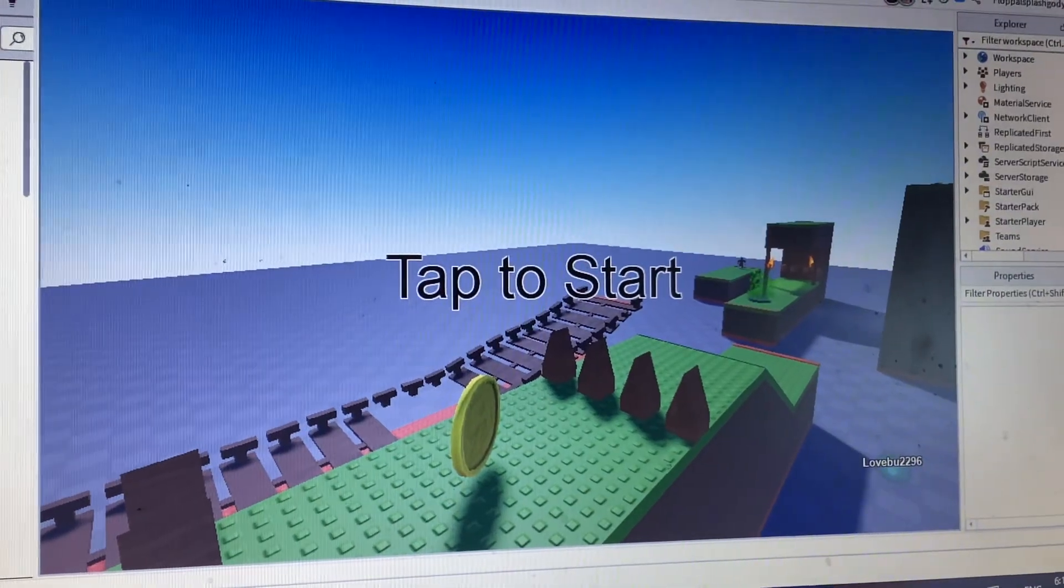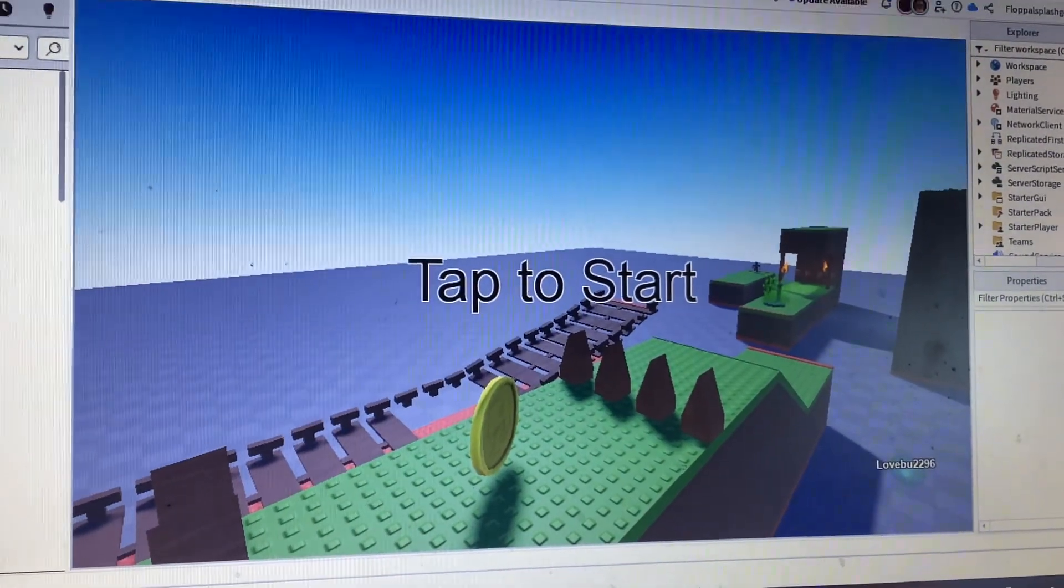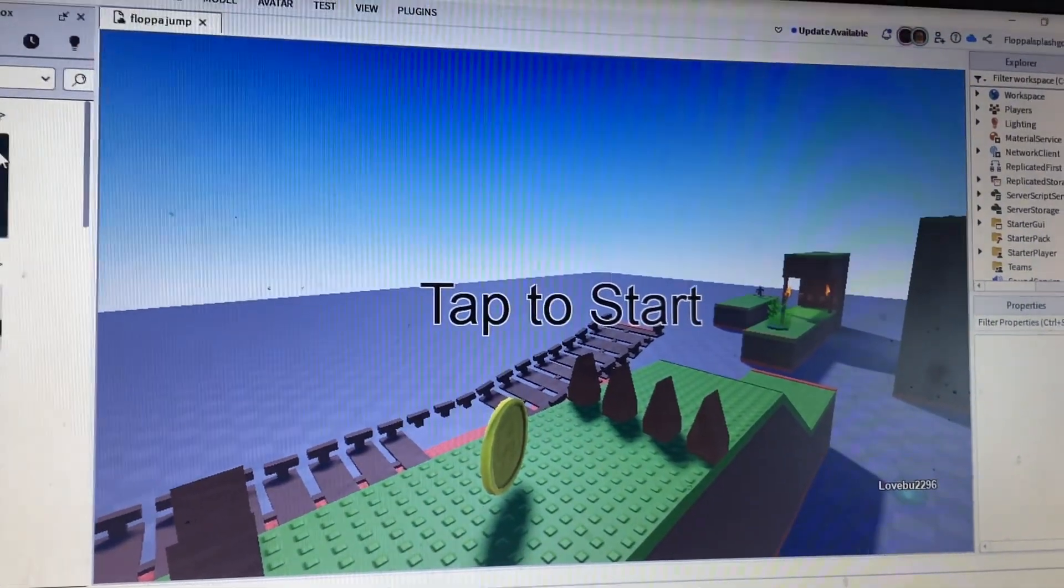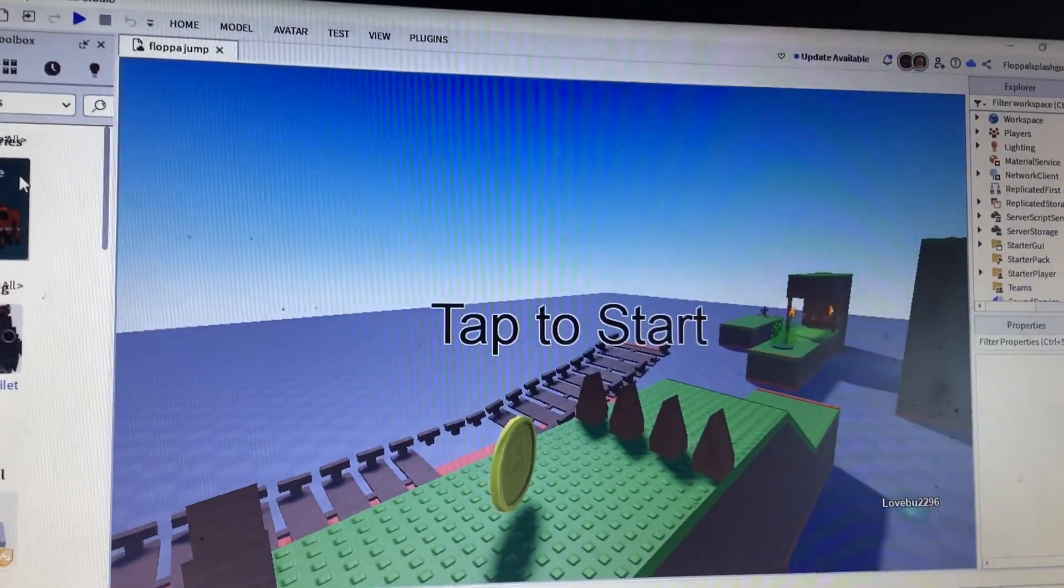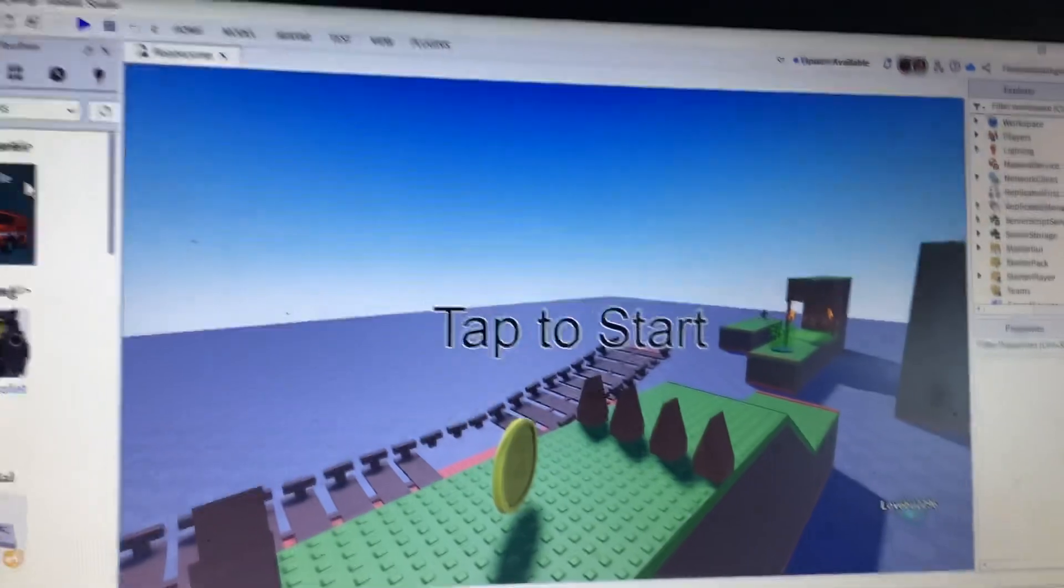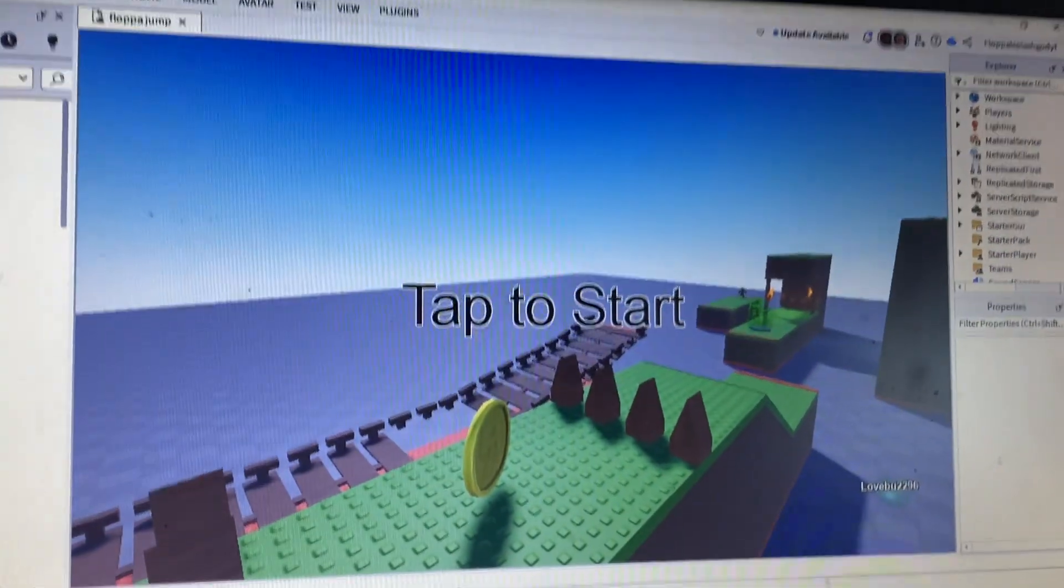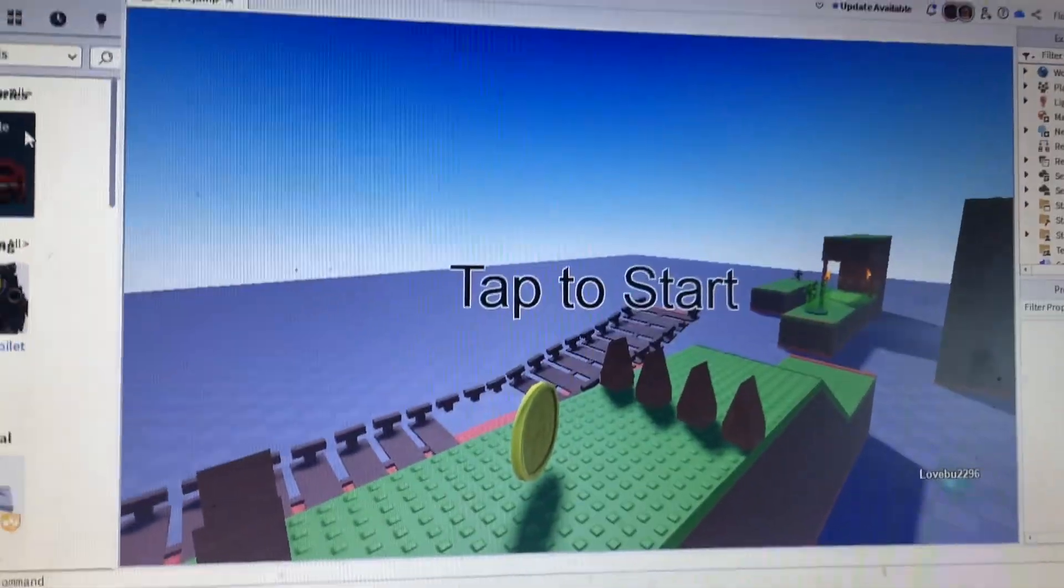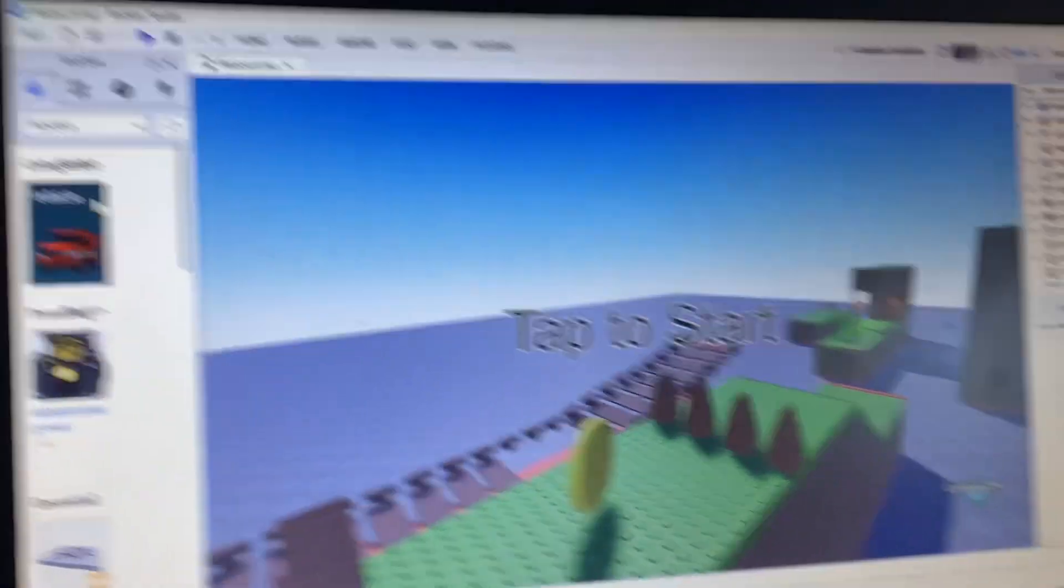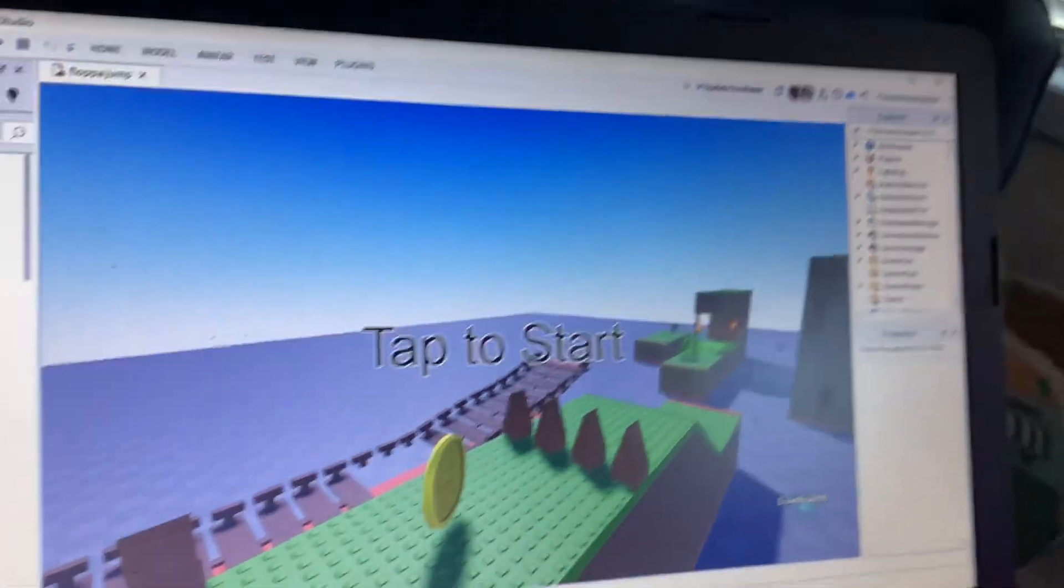Hey guys, the game just released. Go to the link in the description right now, the game is released. We're going to play with you. I know it's on Roblox Studio, I already published it.